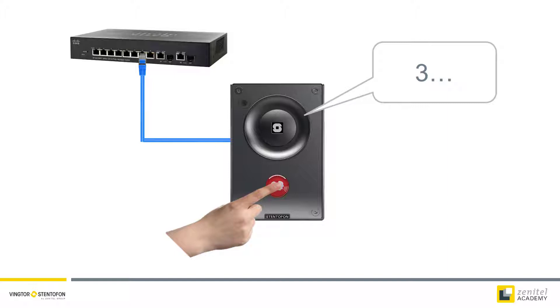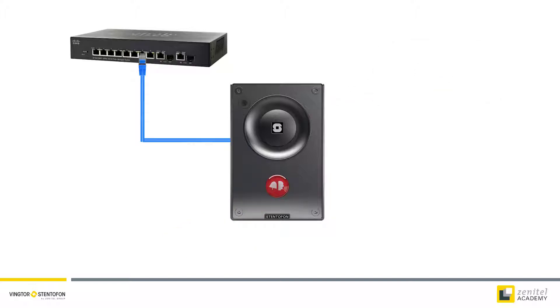The turbine station will now confirm the factory reset by speaking 0. The procedure is now complete and the call button can be released.